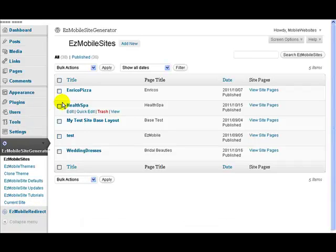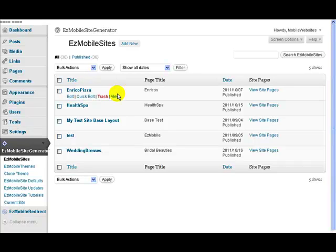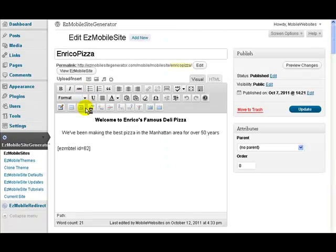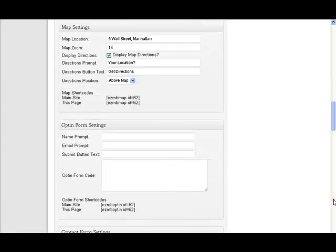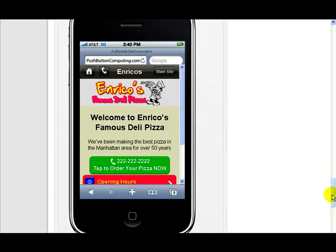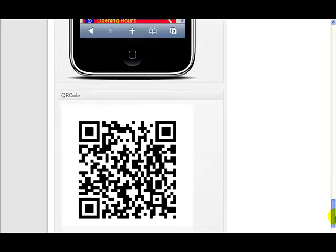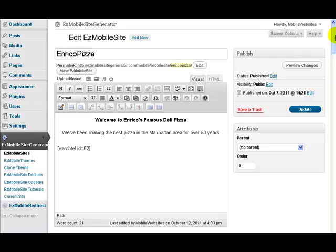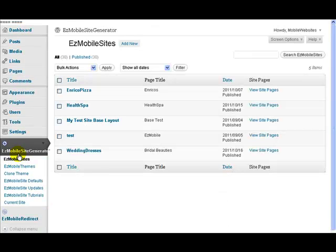Let's say for instance let's take this Enrico Pizza one. If I click on here, that takes me to the individual page for Enrico's Pizza. So I've got all my settings going down here. That's Enrico's Pizza. Let me just go back here again. So that was the main part of the site.